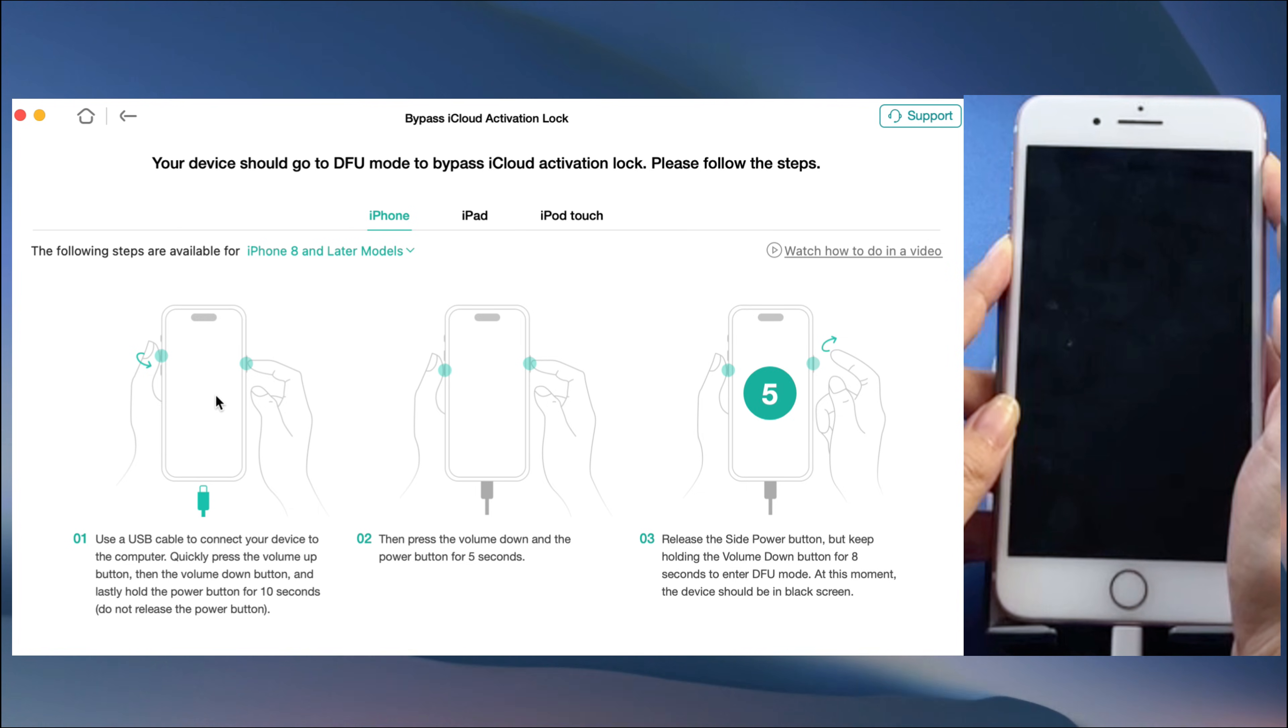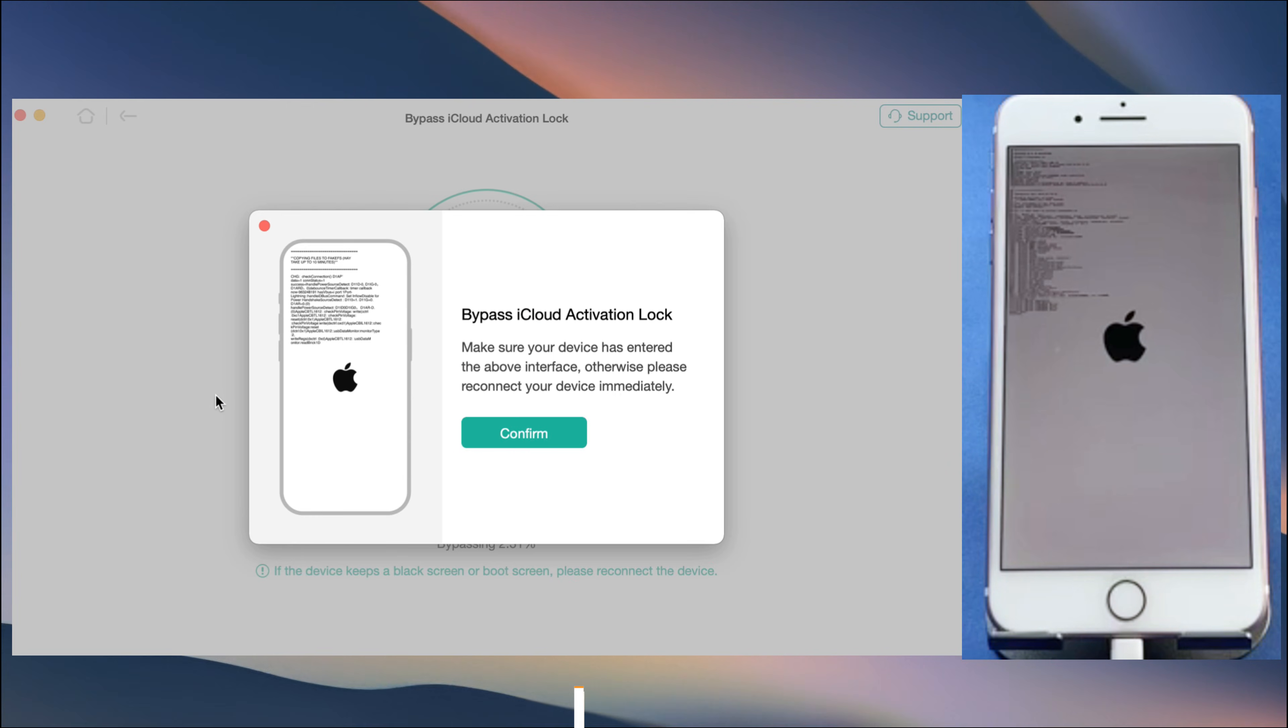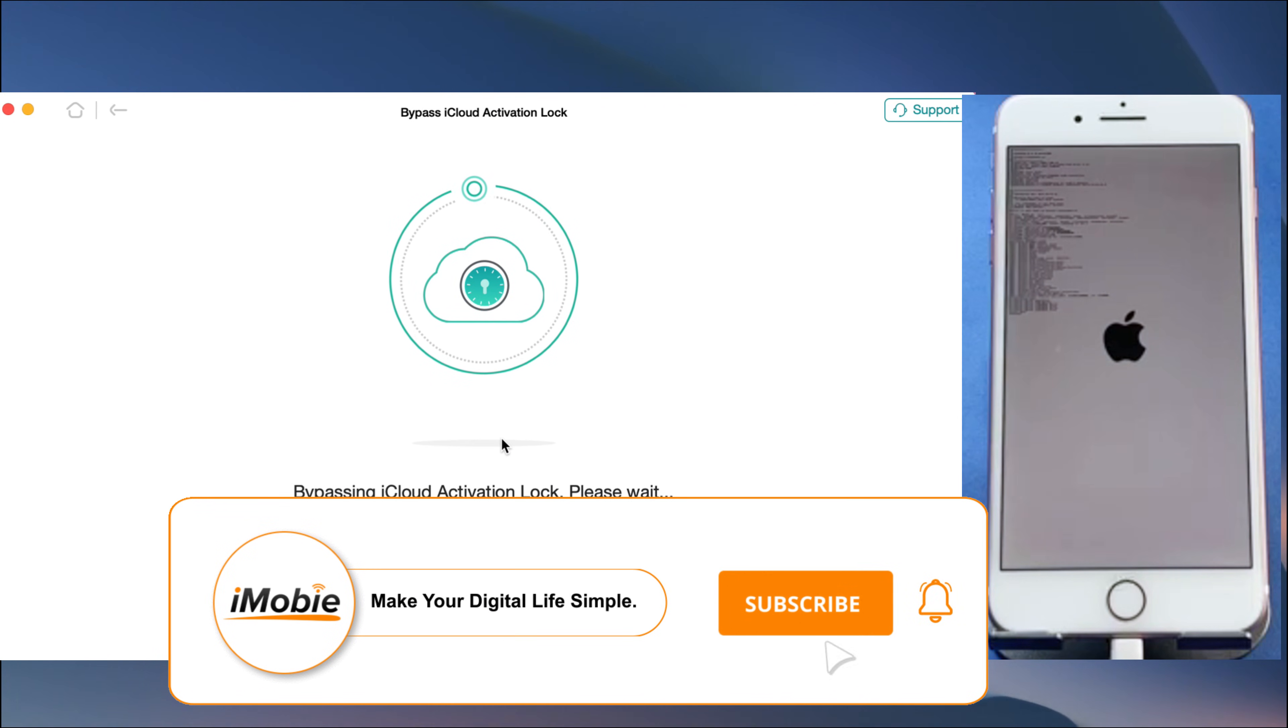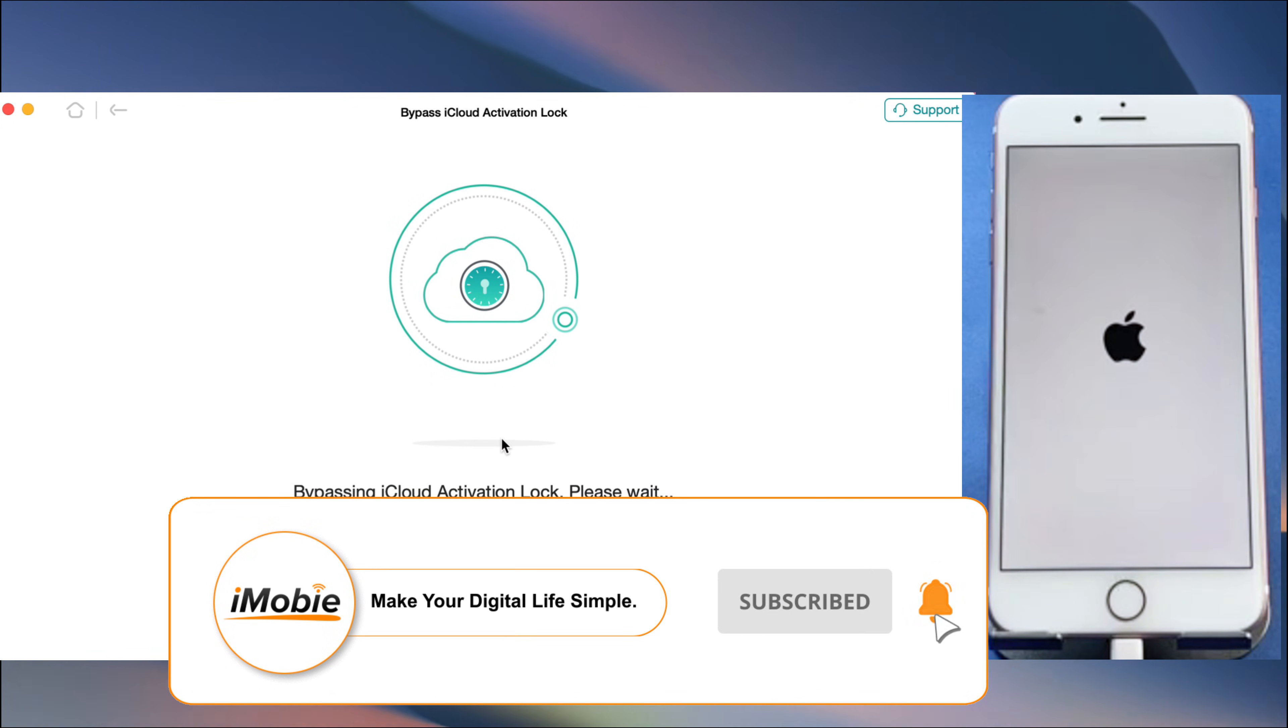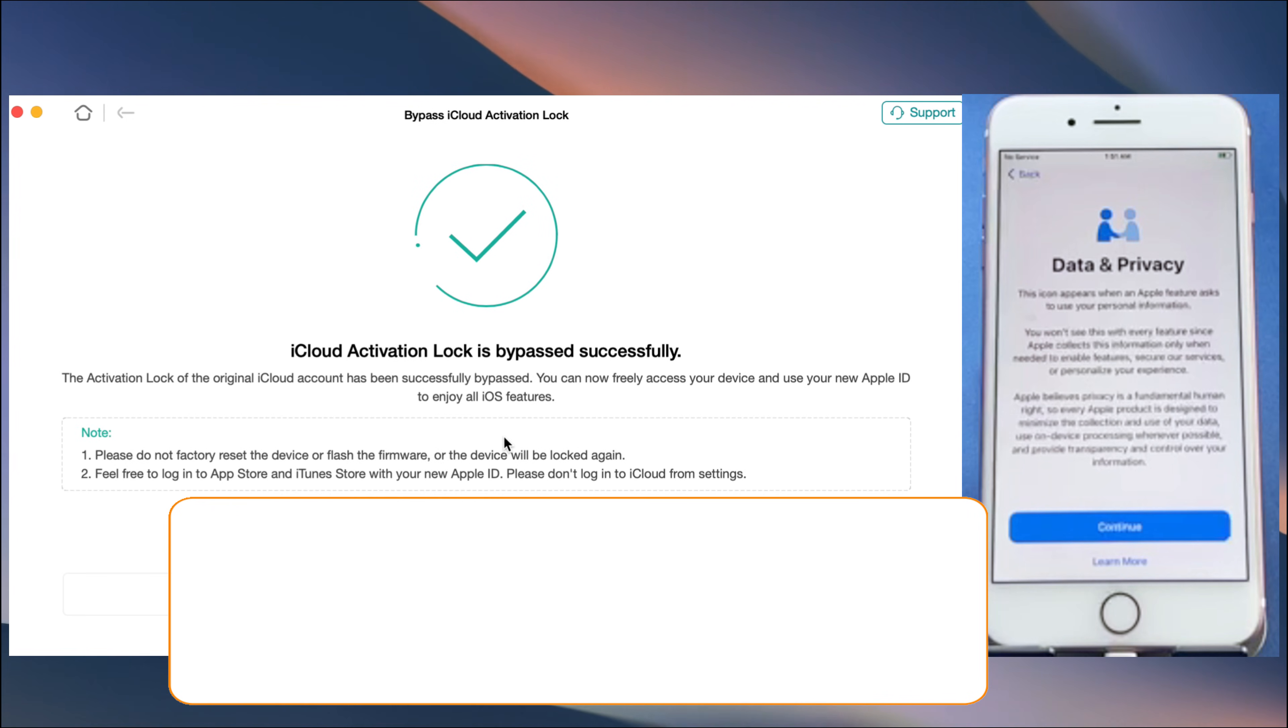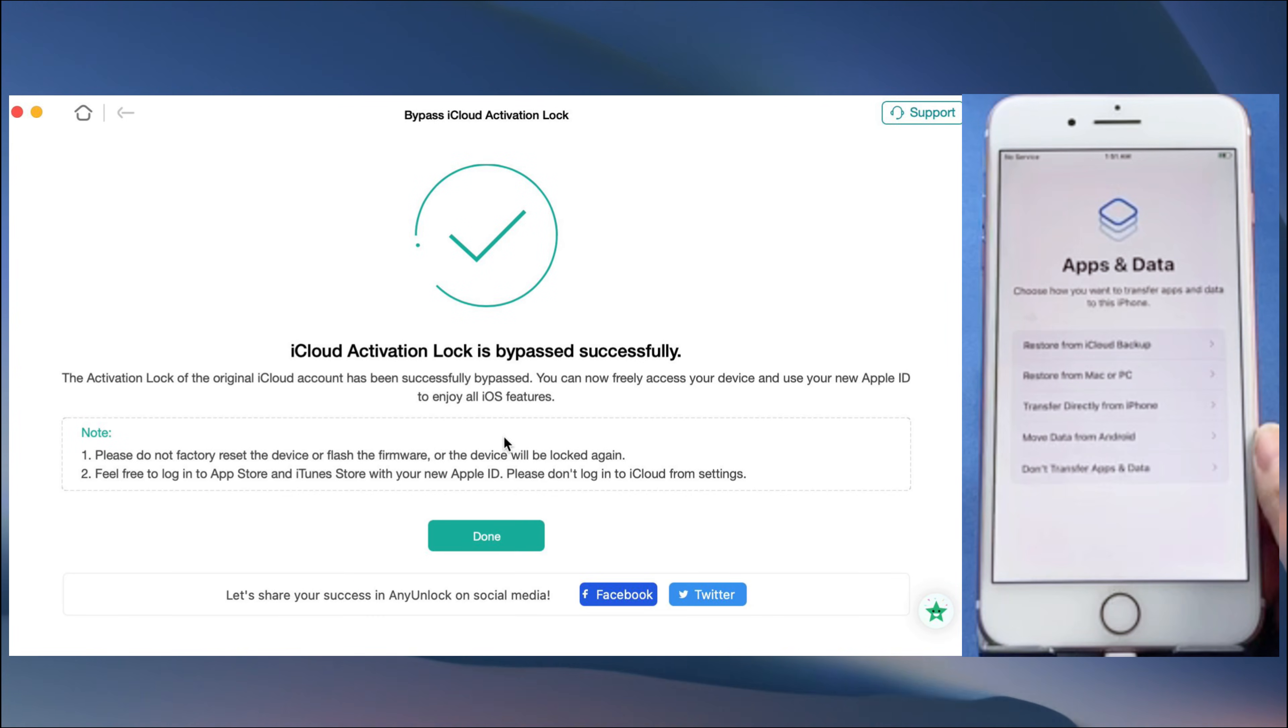AnyUnlock will bypass the iCloud activation lock. Please wait for a few moments. After successfully bypassing, you can enter your own Apple ID and enjoy your Apple device.